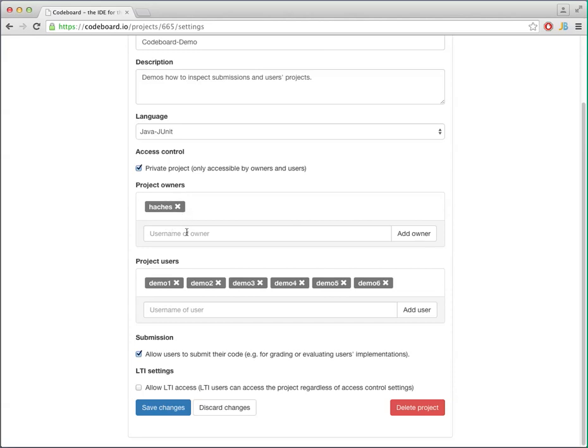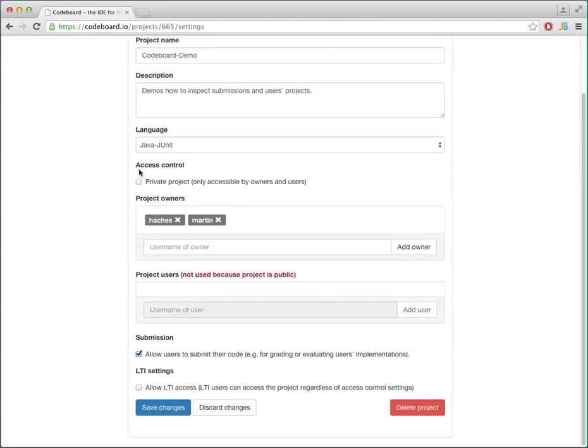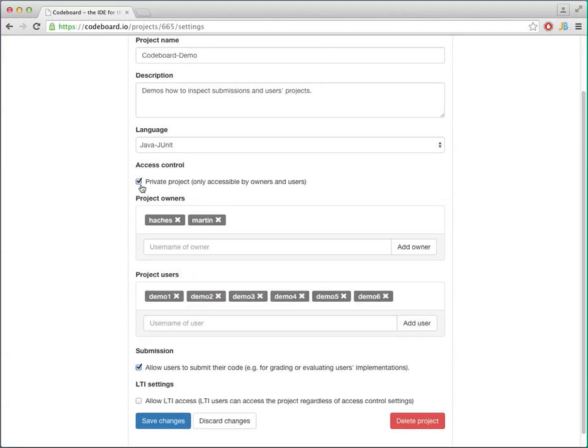You can define who the owners are and add other people here. You can also restrict access so that only certain users can access this project if it's private. If you don't activate that, then this is not used.